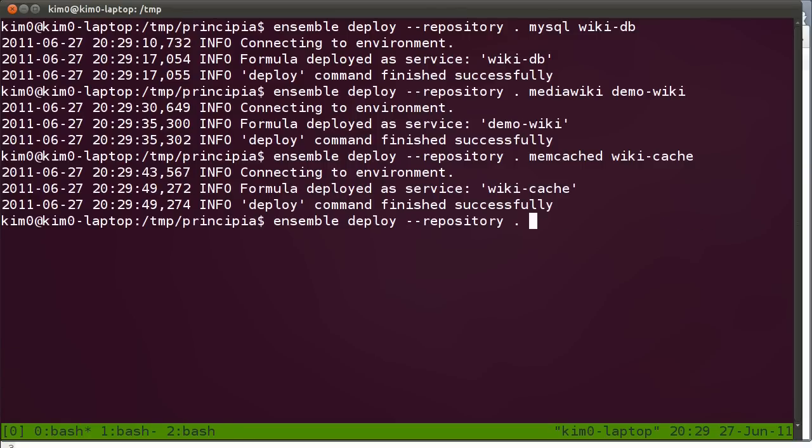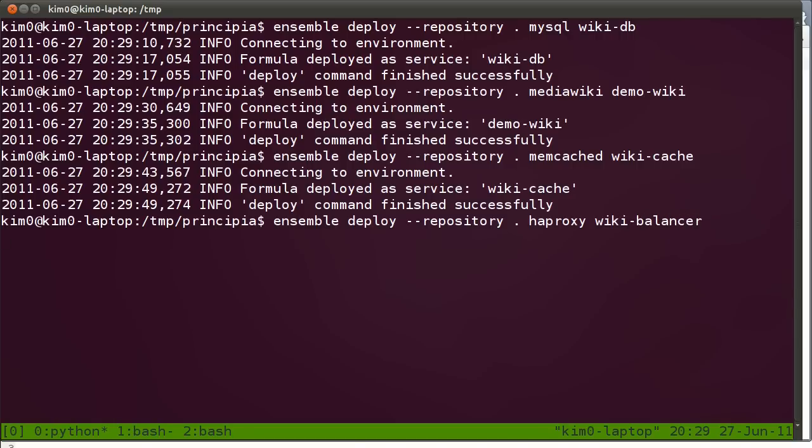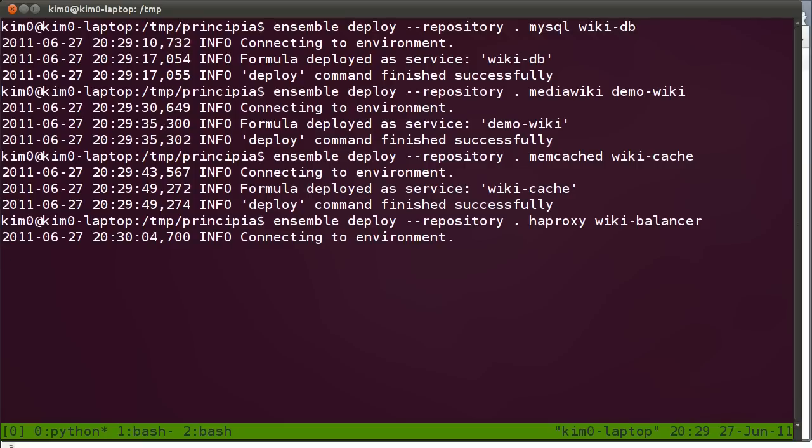Let's also deploy haproxy and call it wiki-balancer. Now we have deployed a single instance of every service that we want deployed.